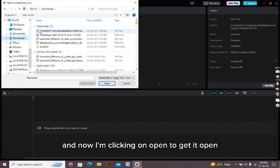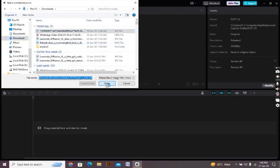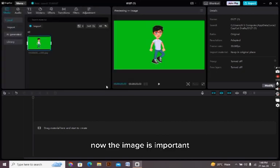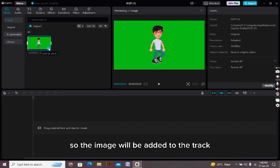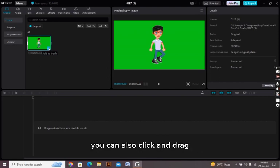Now the image is imported. Now you have to click on the plus icon here so the image will be added to the track. You can also click and drag the image to the track as well.